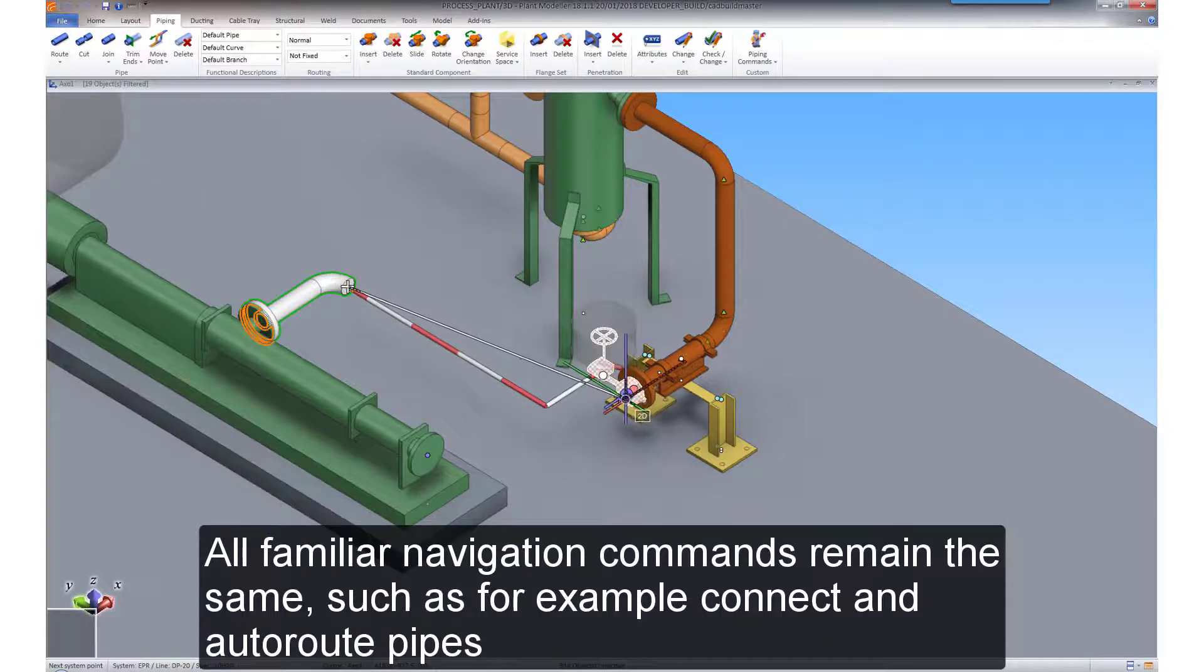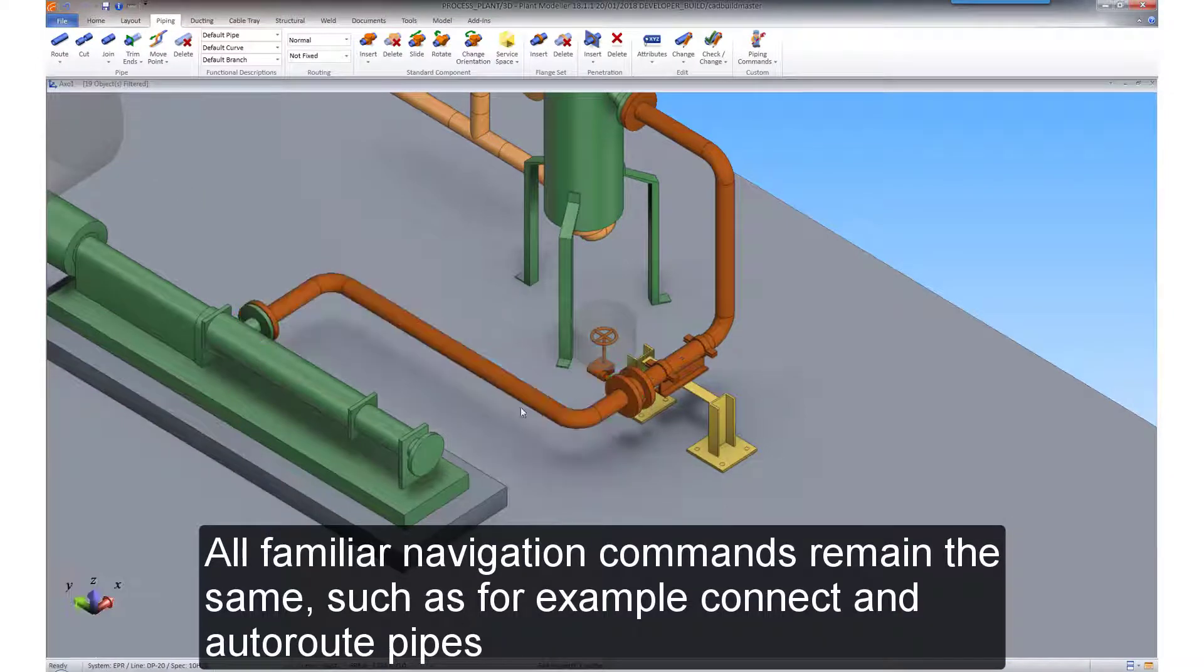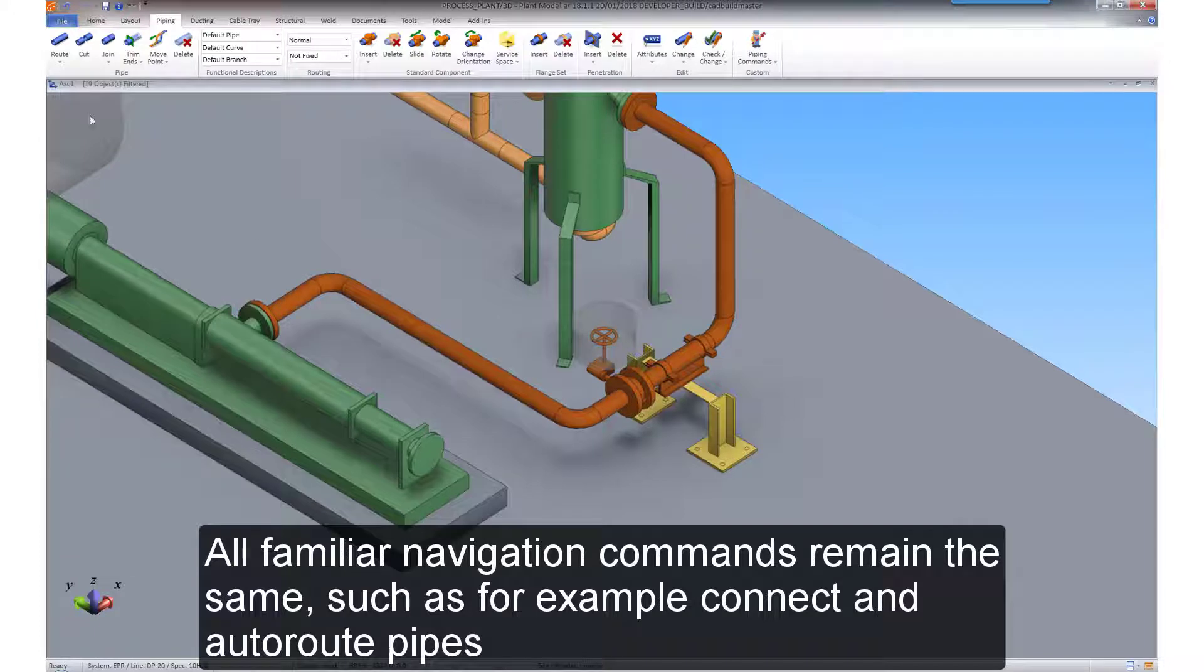All familiar navigation commands remain the same, such as connecting and auto-routing pipes.